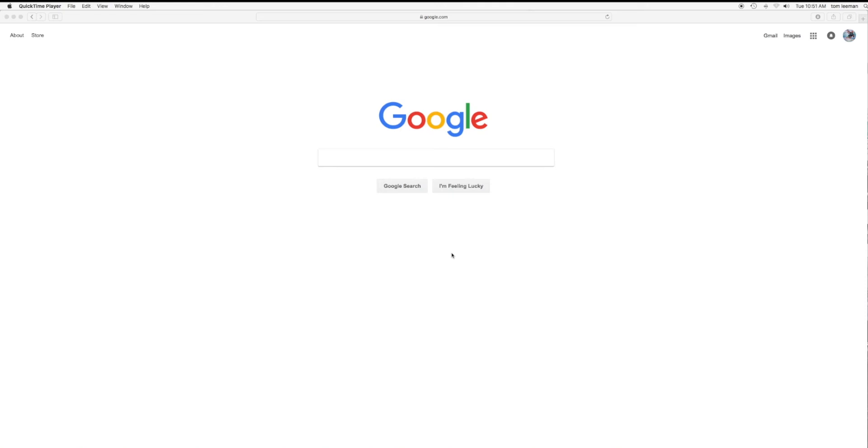Okay, this video is how to search an image using the Google search engine.